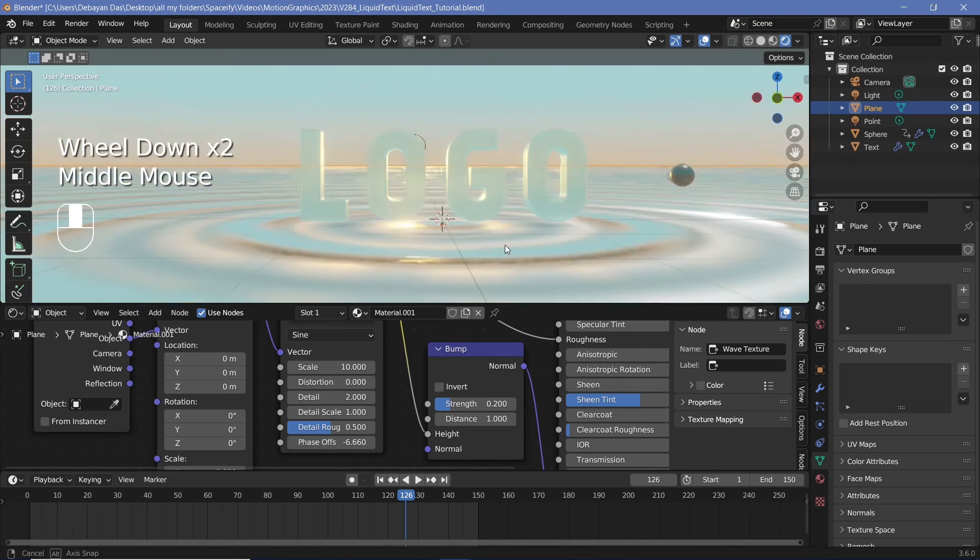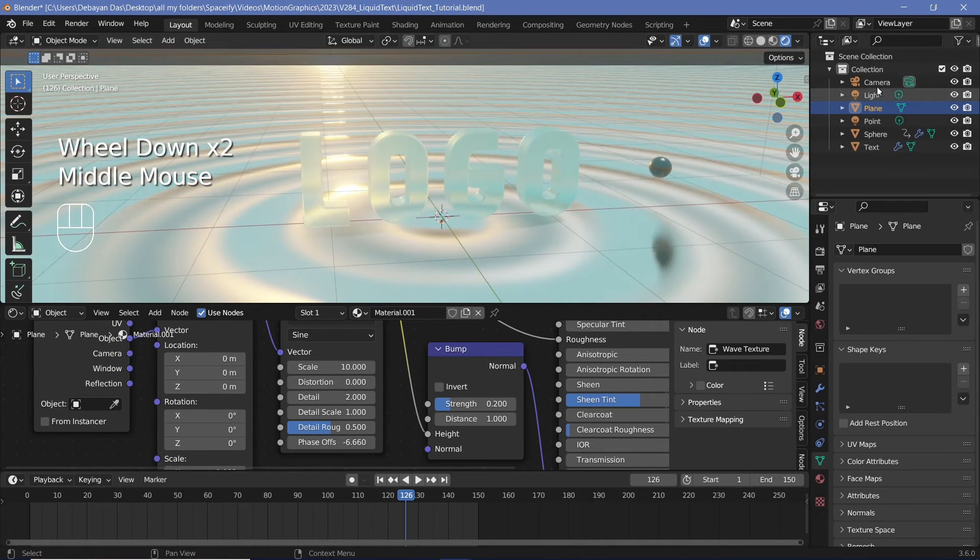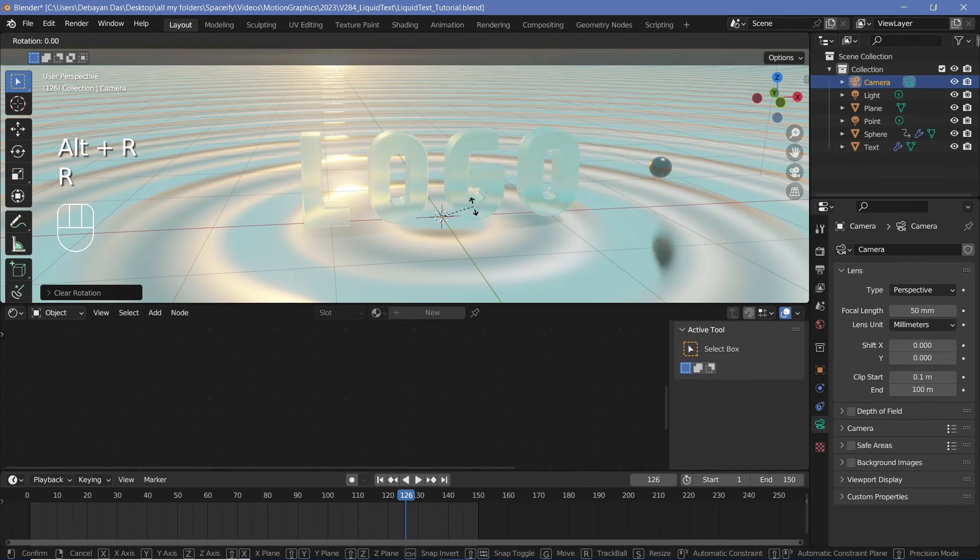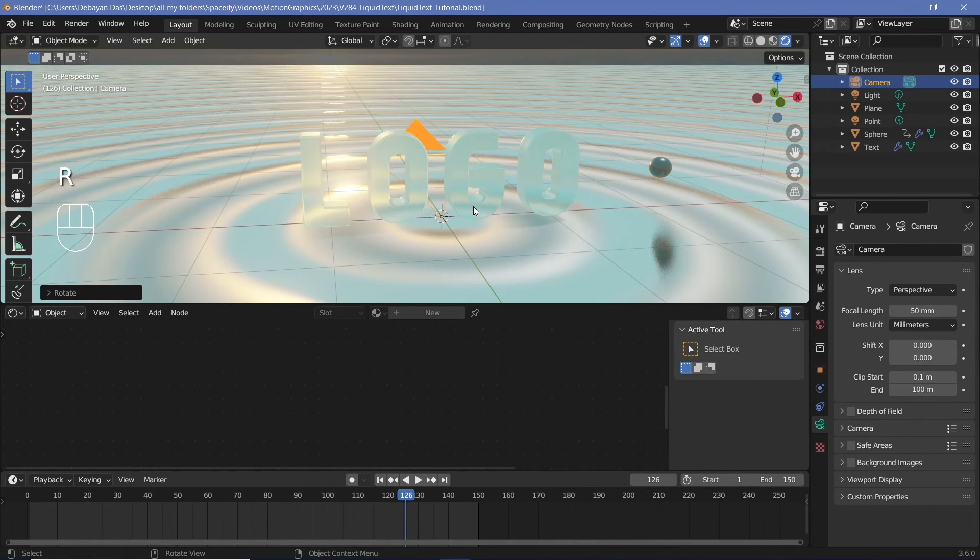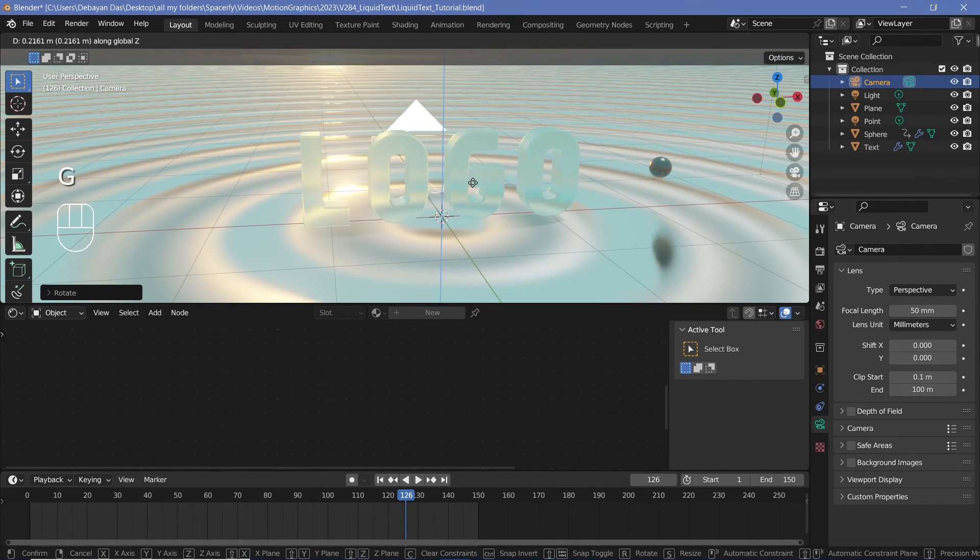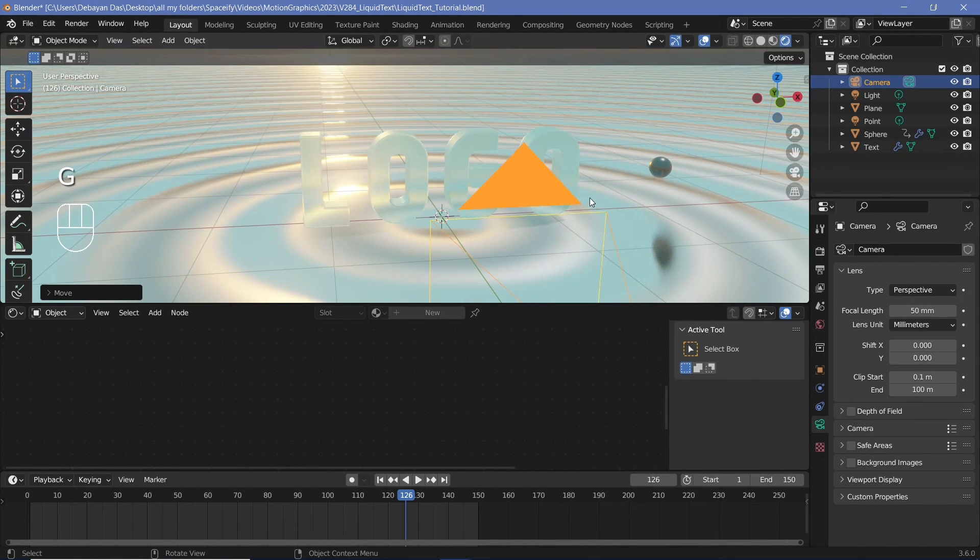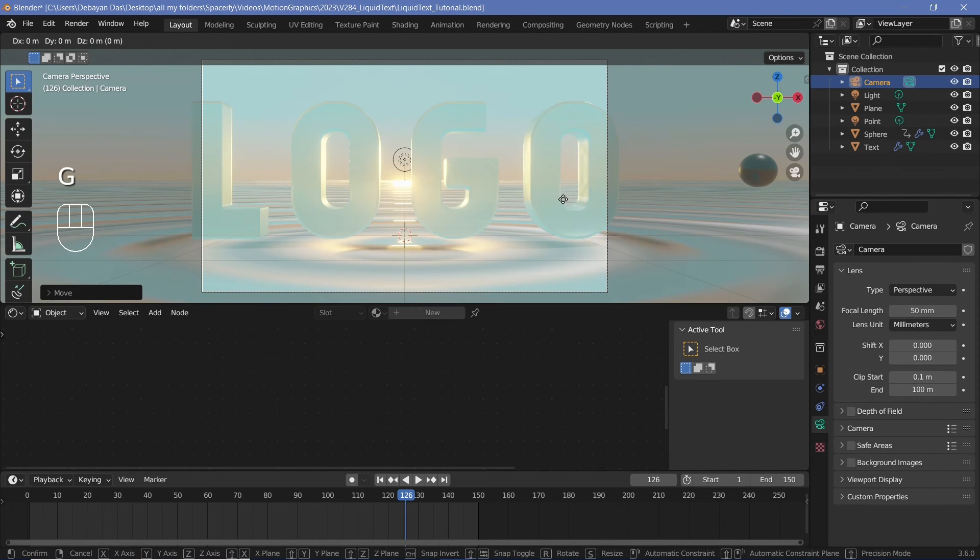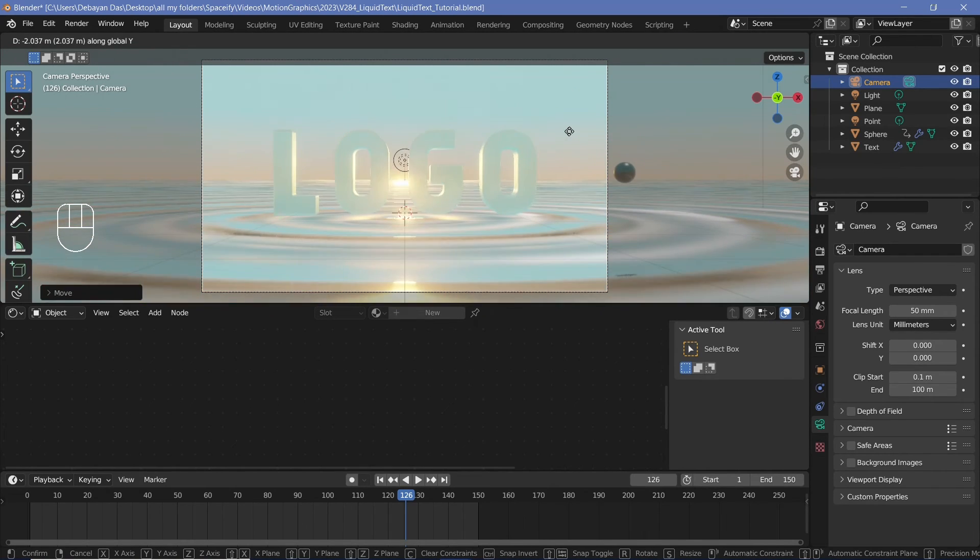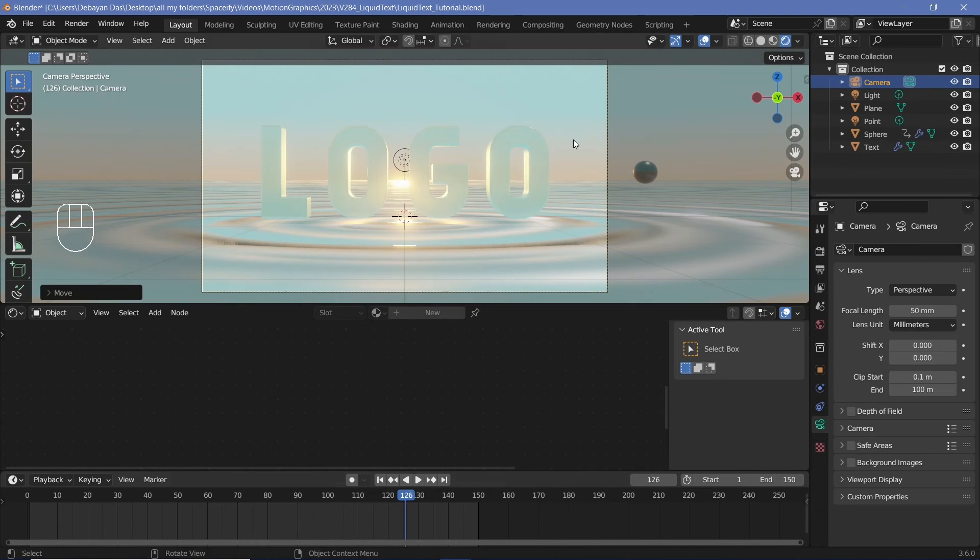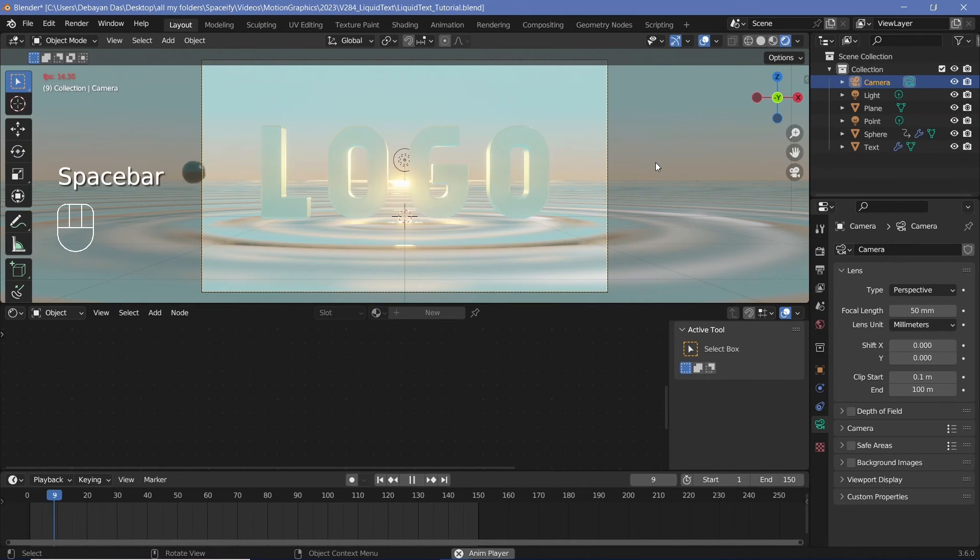All we have to do is add in our camera. So let's select the camera, press Alt G to clear location, Alt R to clear rotation, followed by RX 90 to rotate it on the x-axis by 90 degrees. Then we can press GZ and bring it up approximately halfway, followed by GY to bring it behind the text. Then we'll press zero to go into our camera view and we'll continue to press GY and bring it back till our logo fits perfectly within the scene.